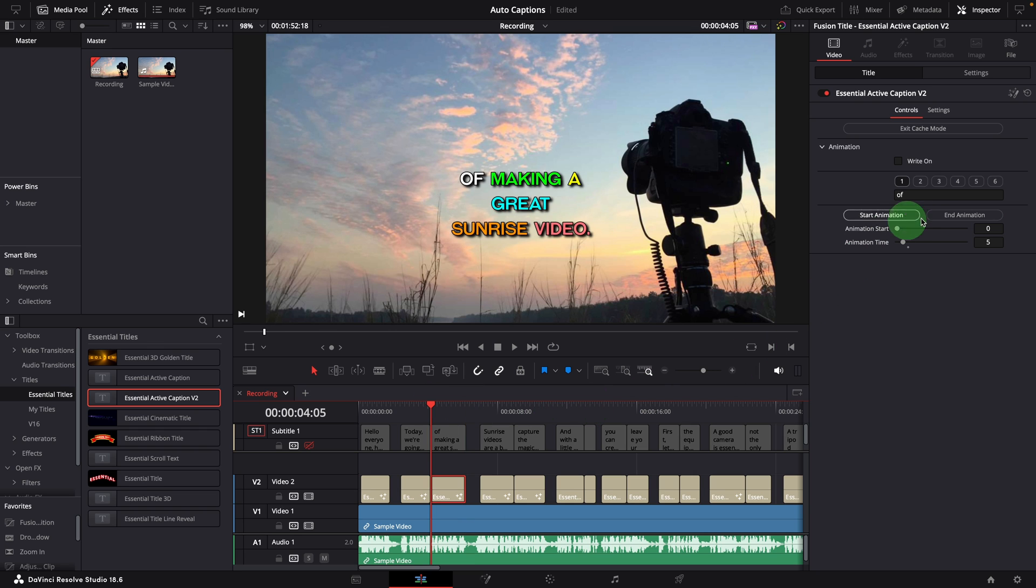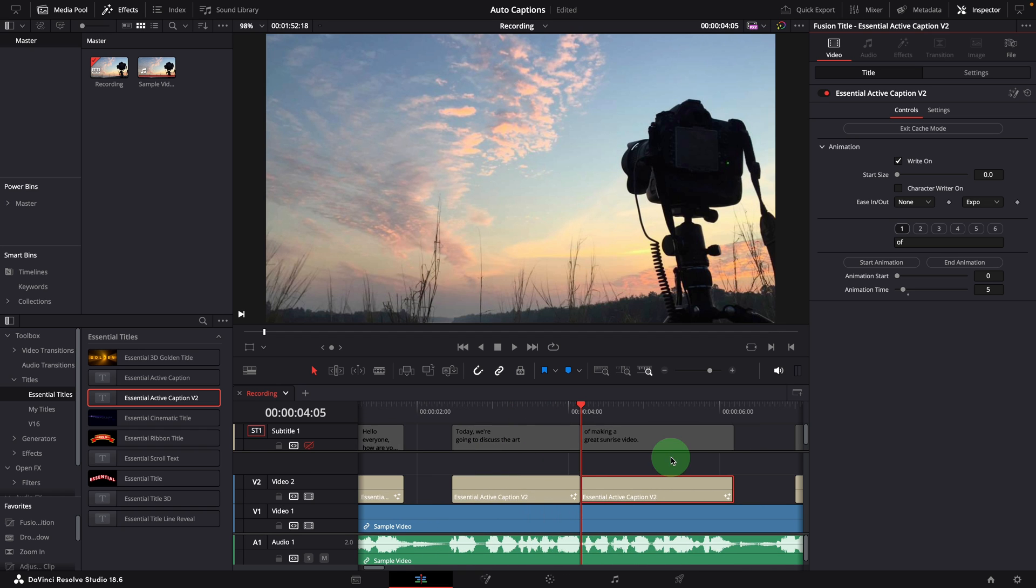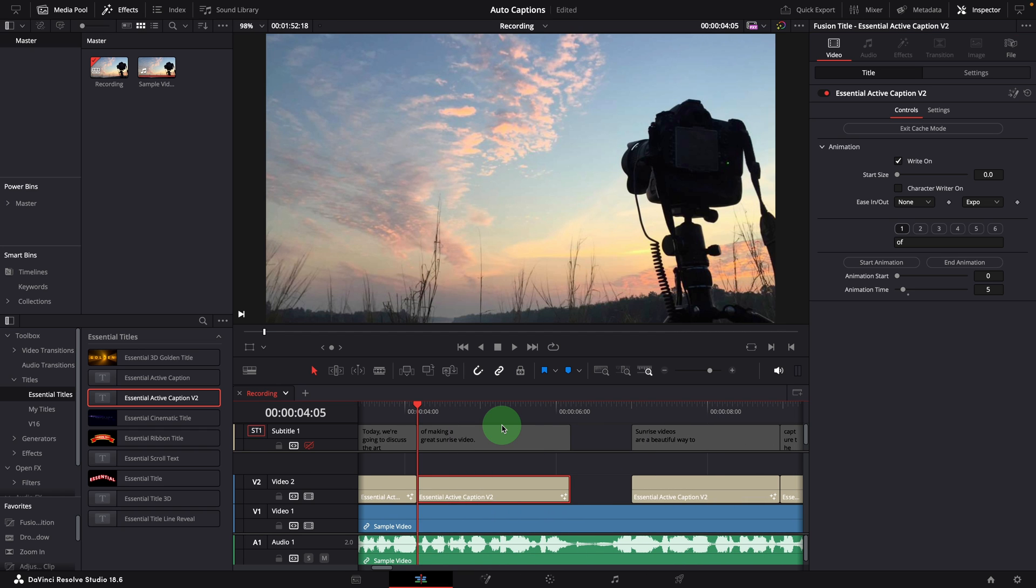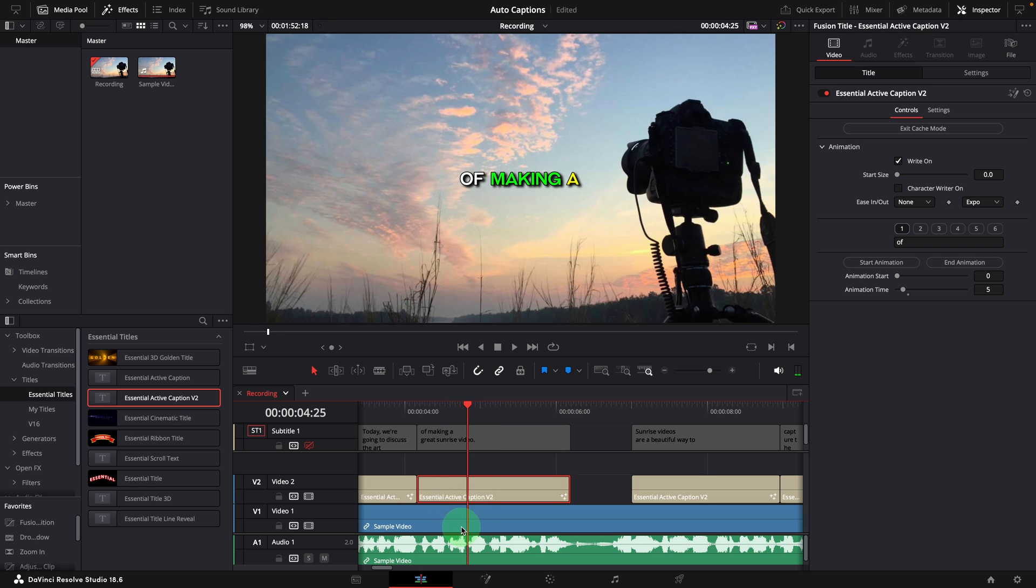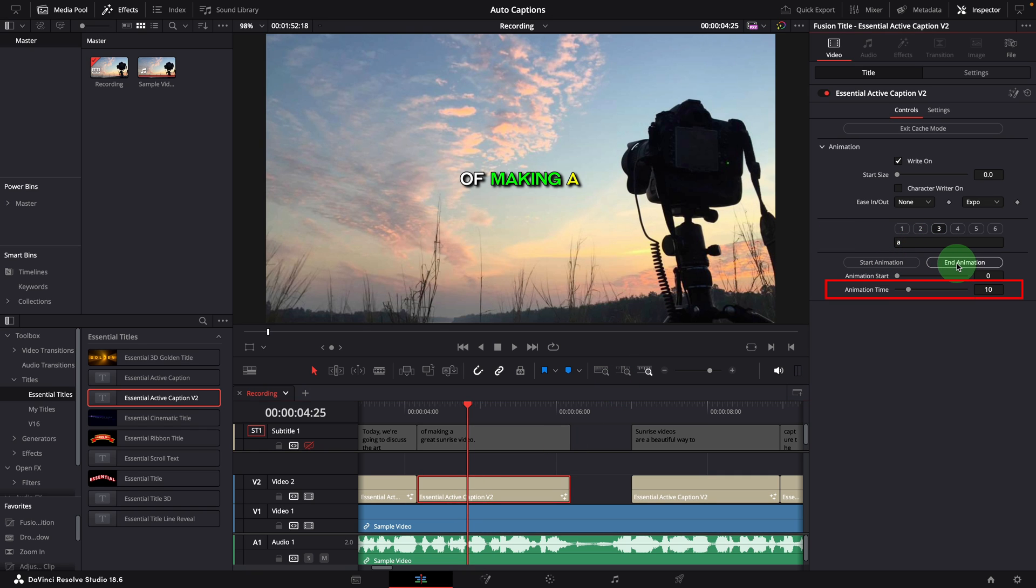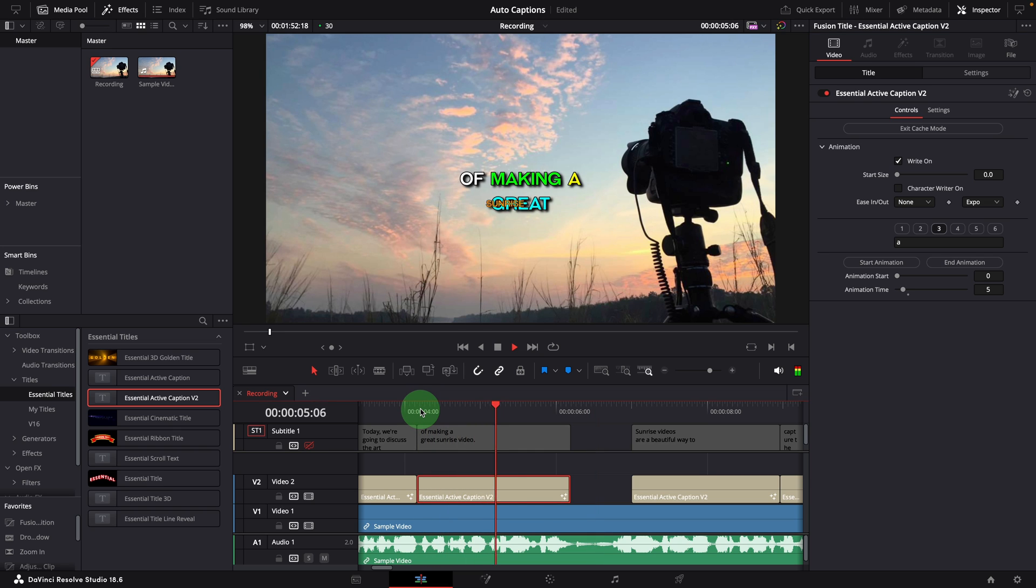Now we can enable the write-on option and fine-tune the timing to sync the words with the audio. Play the clip, animation for the third word, A, is playing a bit long, which delays the following words. It actually ends here. Select the third word, click end animation, the time is automatically set to 5. Perfect, the audio and the words display are now in sync.